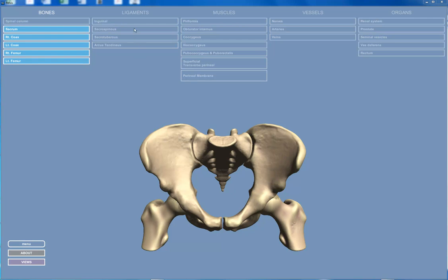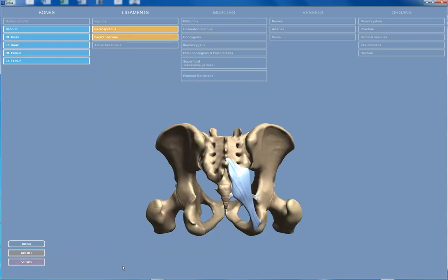Before we do that, I'm going to quickly add some of the ligaments you need to know about. The sacrospinous ligament goes from the sacrum to the ischial spine, and the sacrotuberous ligament goes from the sacrum to the ischial tuberosity. Let's go around to the back and have a look. Here's the sacrotuberous ligament right here, and here's the sacrospinous ligament right there.